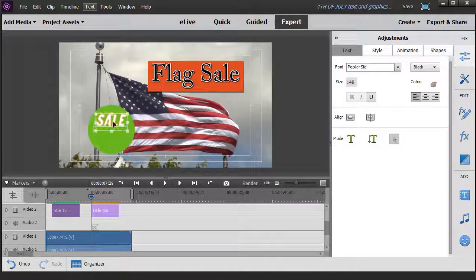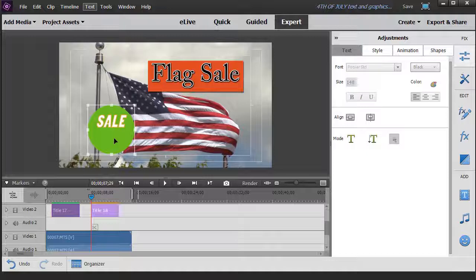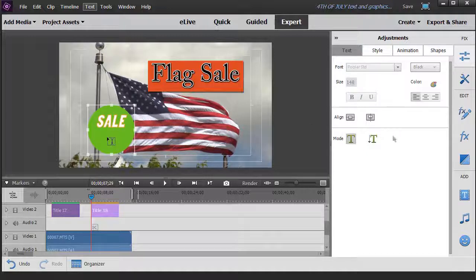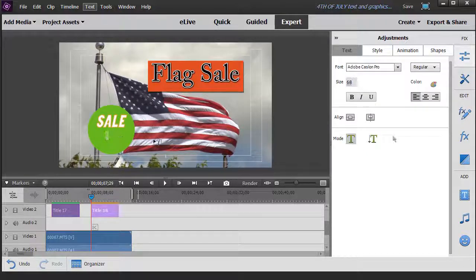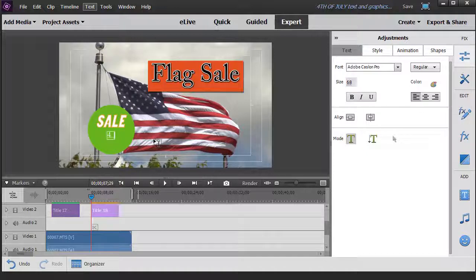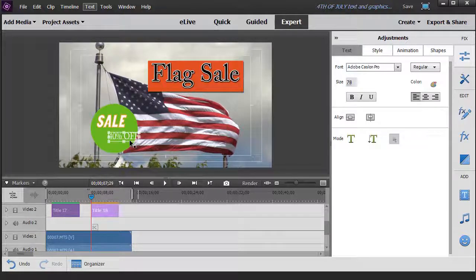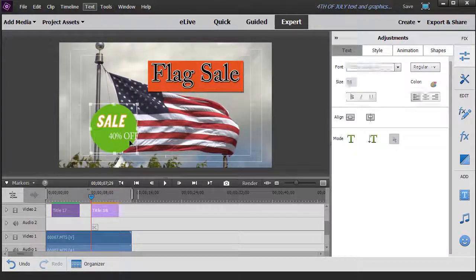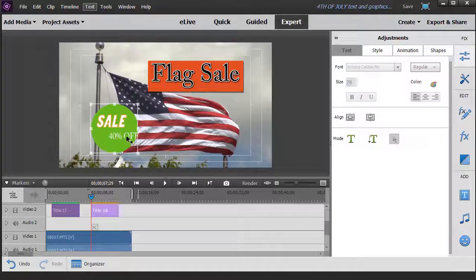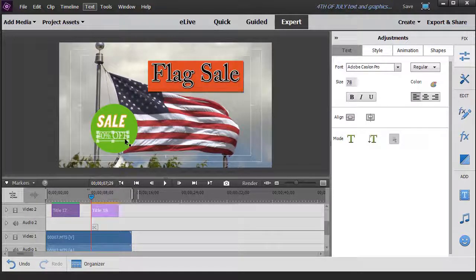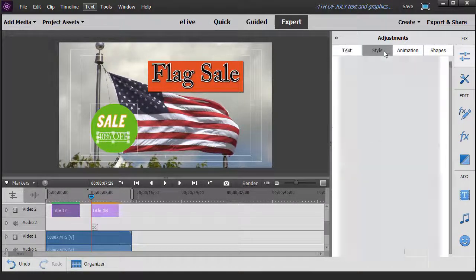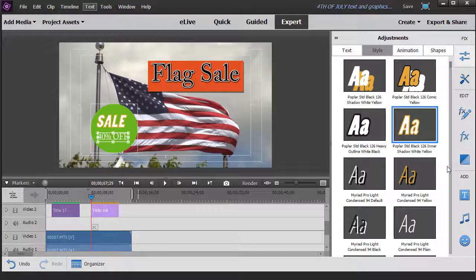And we can reposition it wherever we want to inside our box. Or we could do the sale on the top part and do more text here. We could create another text, for example, put it right here and type 40% off. Grab the second text box and move it around. And then we can stylize that one too.